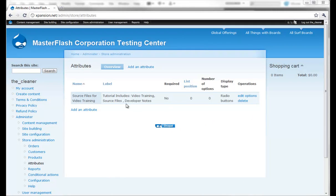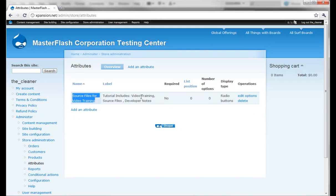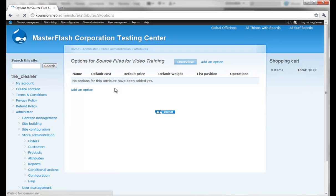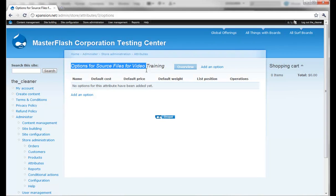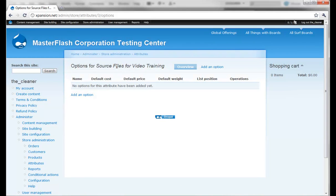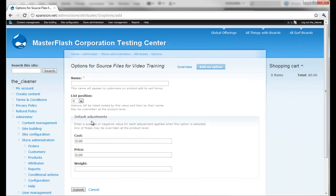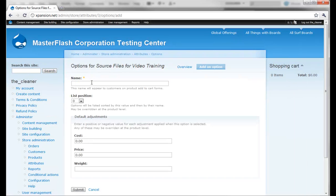Now what we can do is head into the options over here because we have to define what the options are - the title of the attribute and the other stuff that comes along with it. Once we click in options, it's telling us that we need to create options for source files for video training. If we hit add an option, this is the name up here. This name will appear to customers on product add to cart forms, so what I'm going to put is just 'downloads available immediately'.